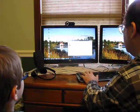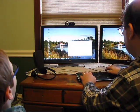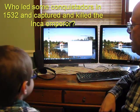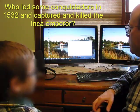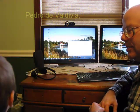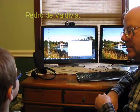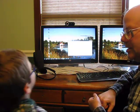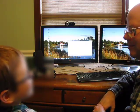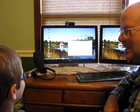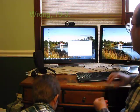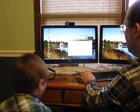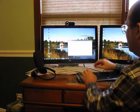This should not be in there. Who led some conquistadors in 1532 and captured and killed the Inca emperor? Pedro de Valdivia. No, not Pedro de Valdivia. Pedro de Santiago. Pedro de Santiago. No, it's Francisco Pizarro. Francisco Pizarro. Francisco Pizarro. I'm going to call that right. Alright, alright, it's okay. It's fine.